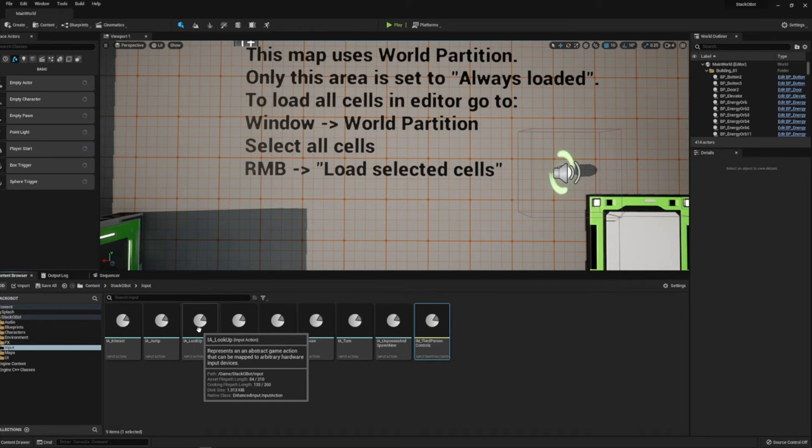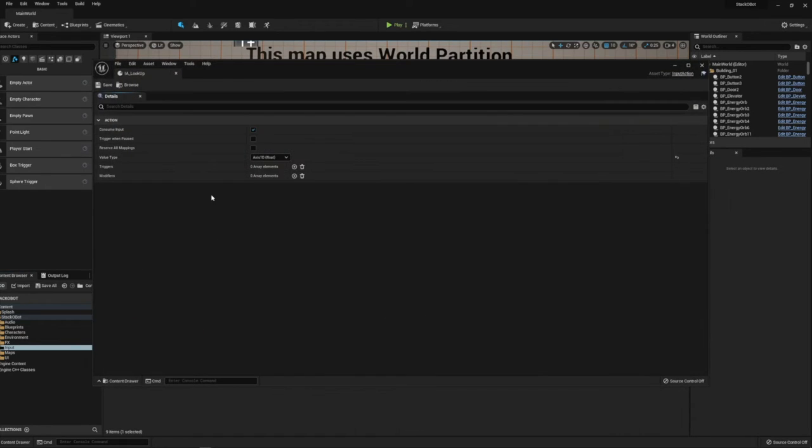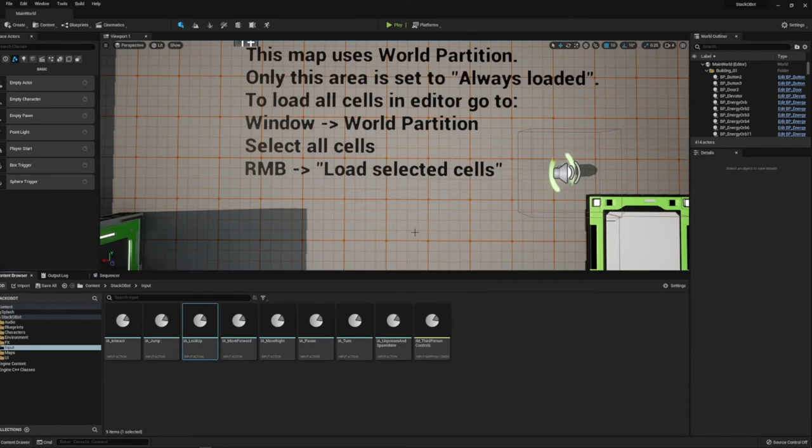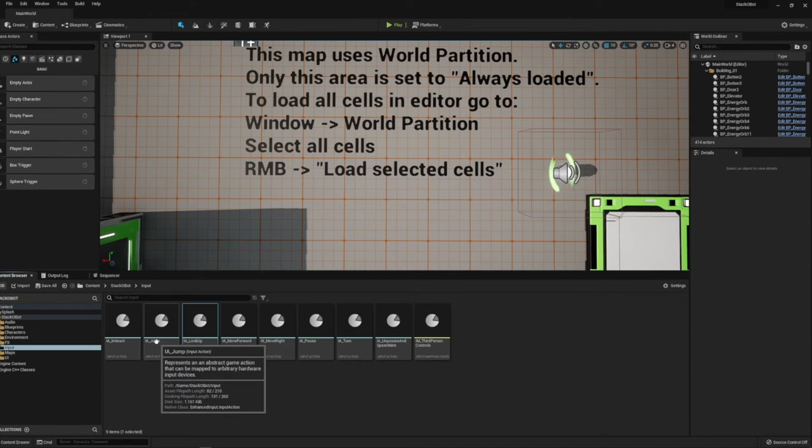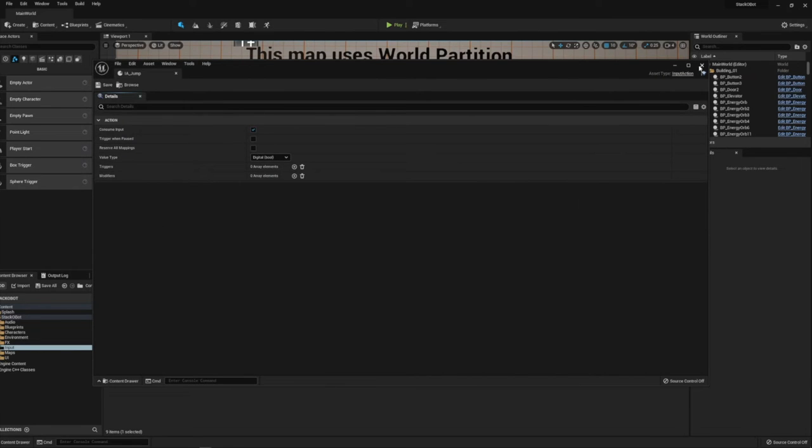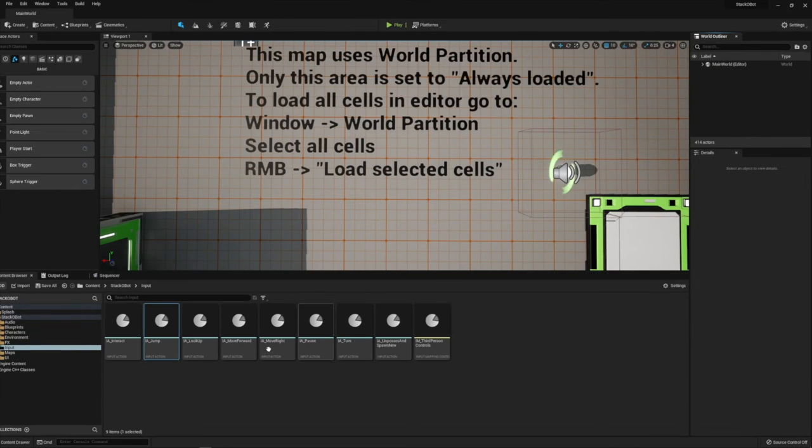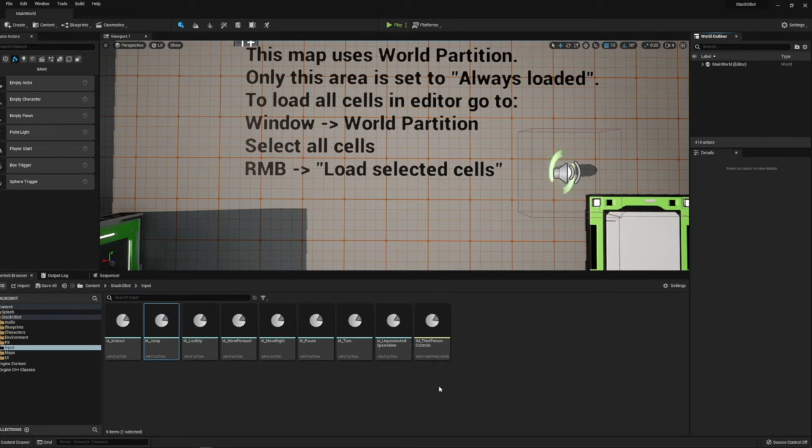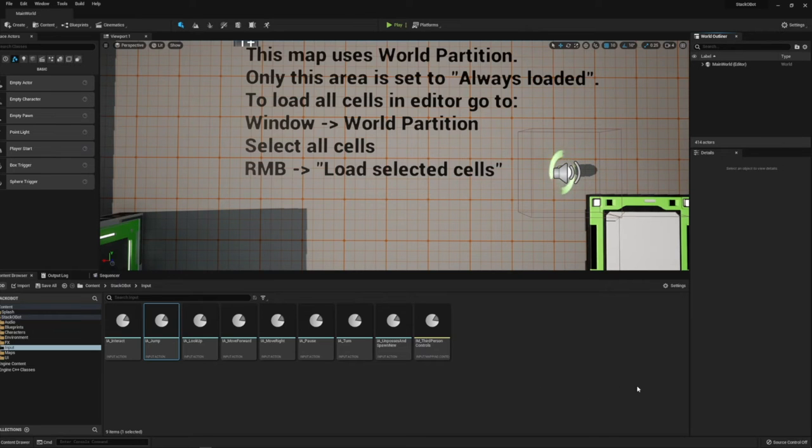You create one of these for each one of your input actions that you want to support. This one has a 1D axis, this one the jump is just a boolean on or off. There's probably more flexible things that you can do with this in the future, this is just kind of what I know about it right now and it was really neat to see them use it in this project. I'm excited to learn more about this feature.